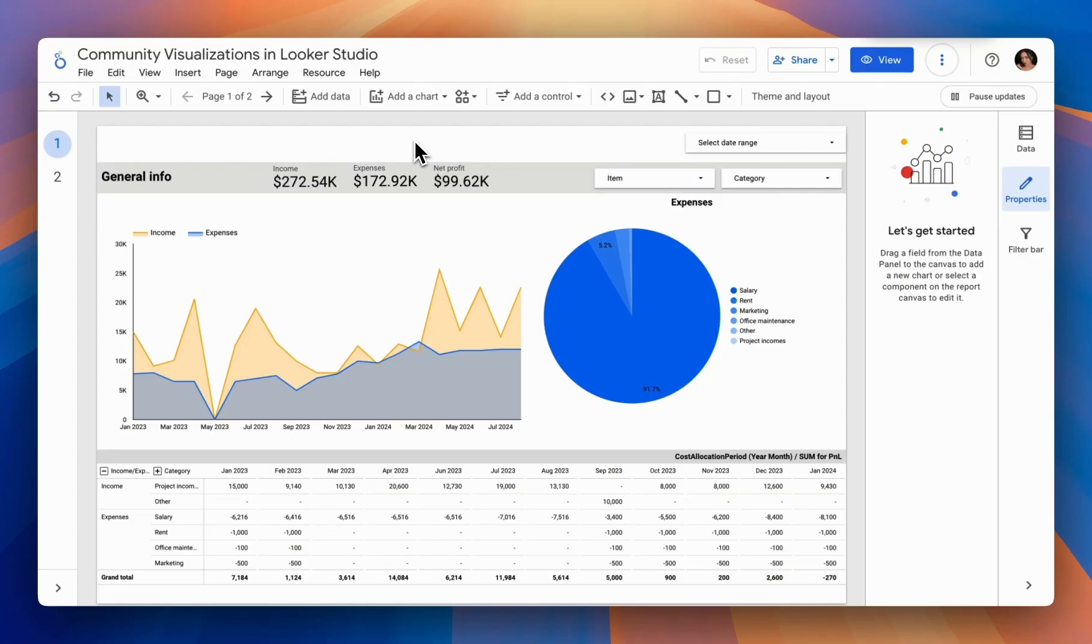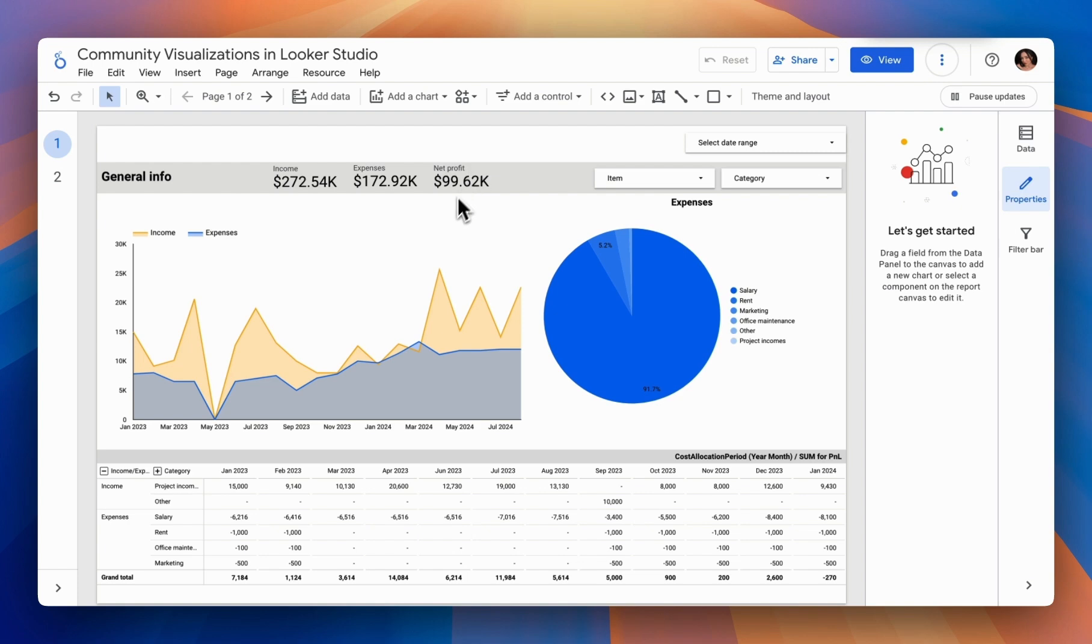Hello everyone. Today we'll explore how to use community visualization in Looker Studio. Let's start with the basics.